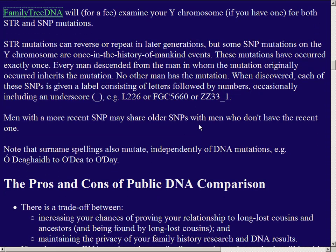STR mutations can switch back and forth — six repeats for a few generations, then seven, then back to six or up to eight. Some SNP mutations are very helpful because they are effectively once-in-the-history-of-mankind events: one man had an A at a location and his son had a C, and all that son's descendants down to the present have the C. Nobody else in the whole world has a C at that location unless they descend from that first man. When we find such a location we give it a label — a letter and numbers — to identify it.